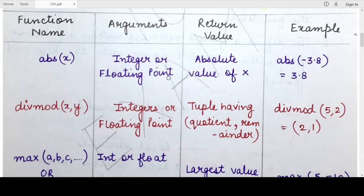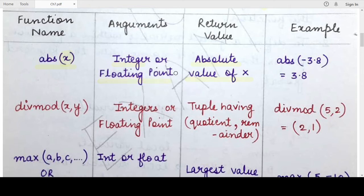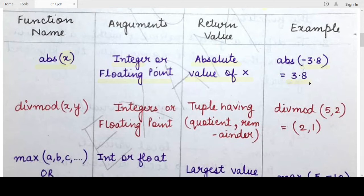First, we will start with the absolute function. The abs() function is used to find the absolute value of its argument. It takes a single argument x, which can either be an integer or a floating point number. It gives you the value of the argument without its sign. If the argument is positive the return value is the same; if it is negative, like minus 3.8, the return value would be 3.8.